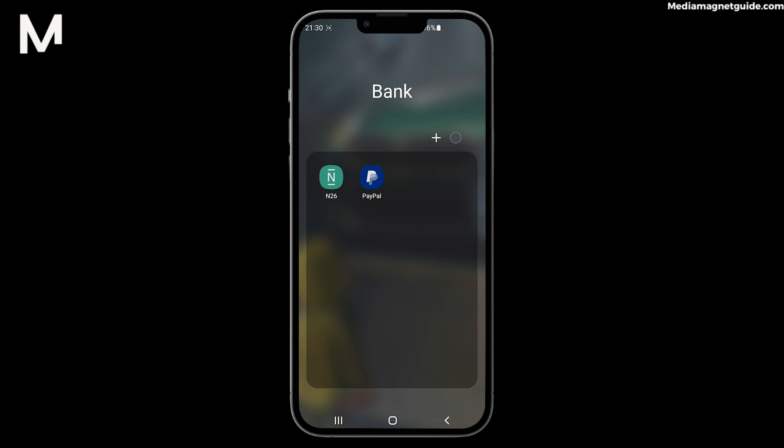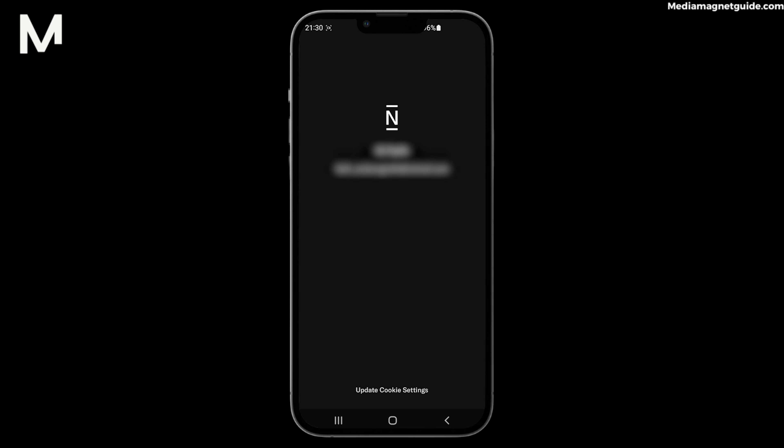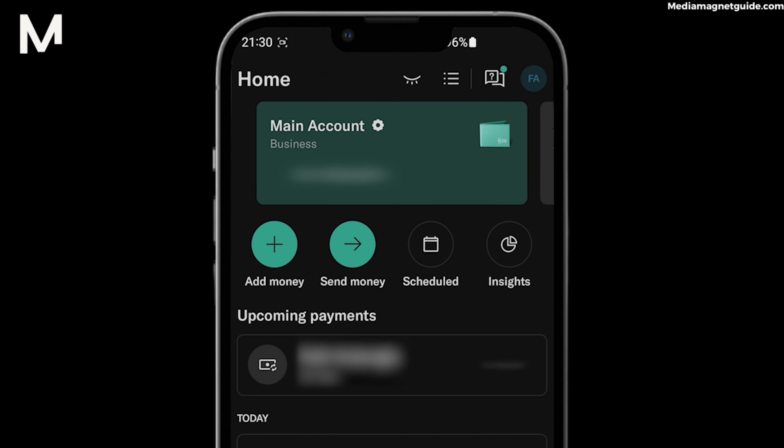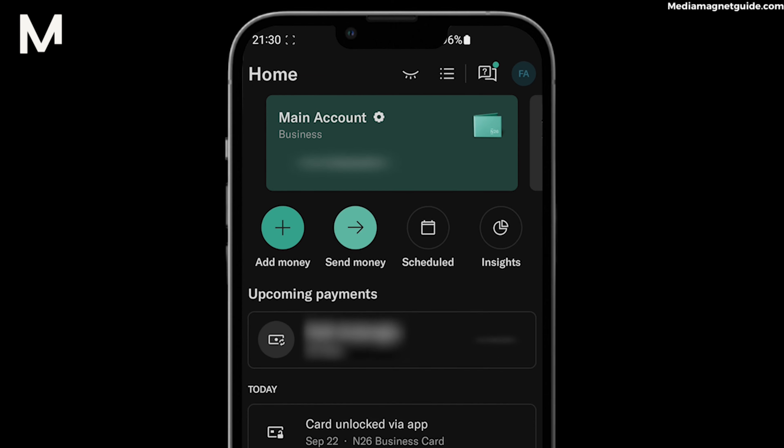Step 1: Open the N26 app on your mobile device and log in if needed. Step 2: From the app's home screen, tap on the Send Money option. This is where you'll initiate the transfer.